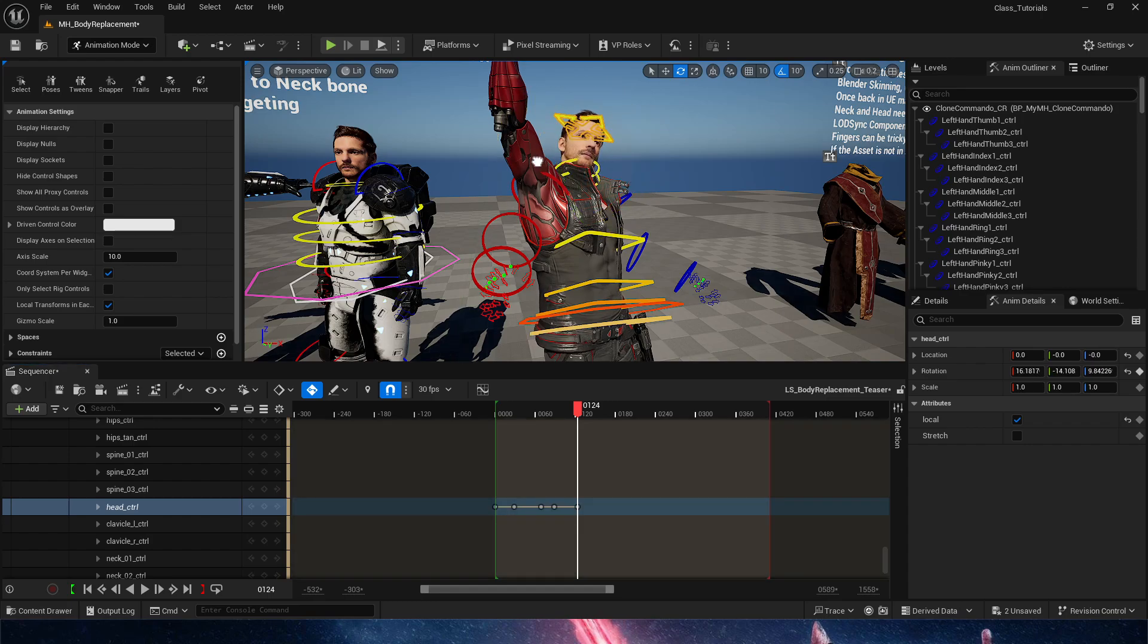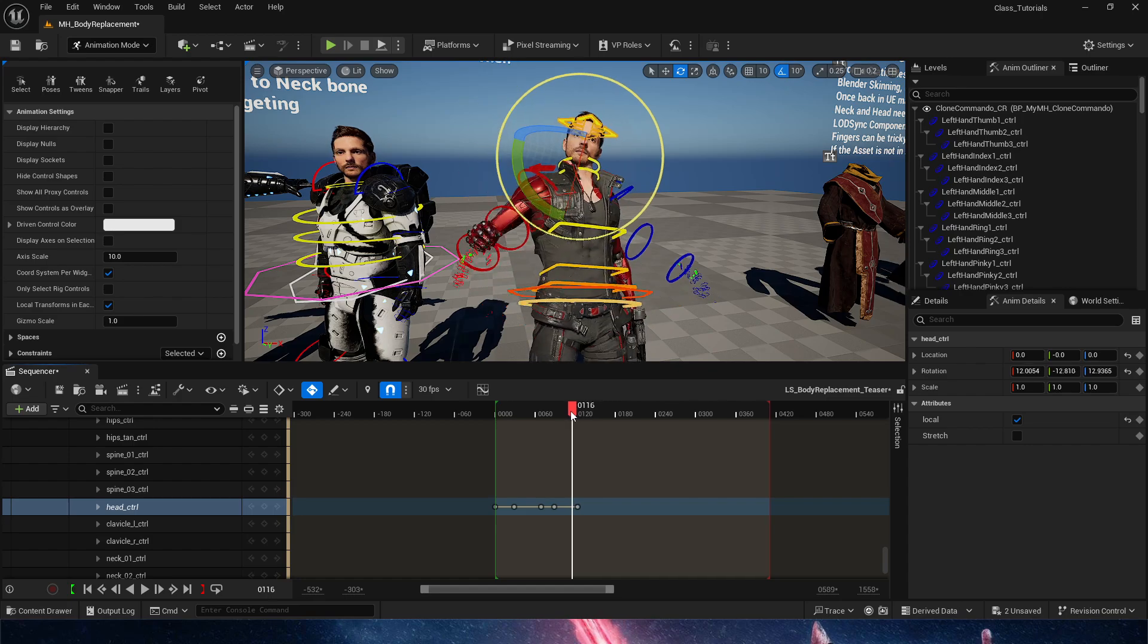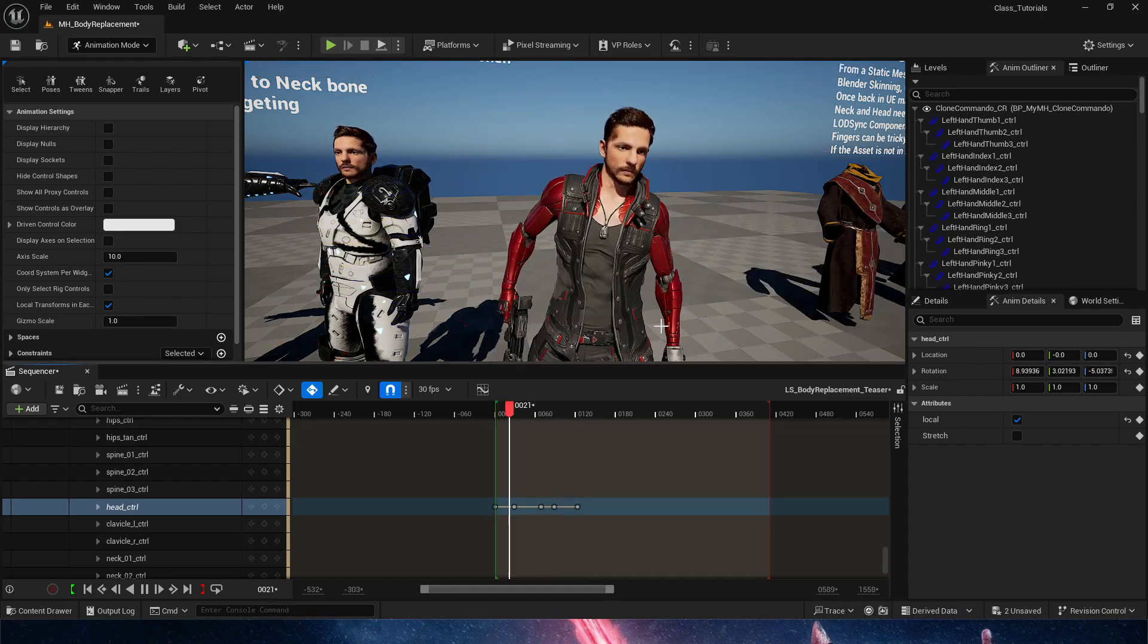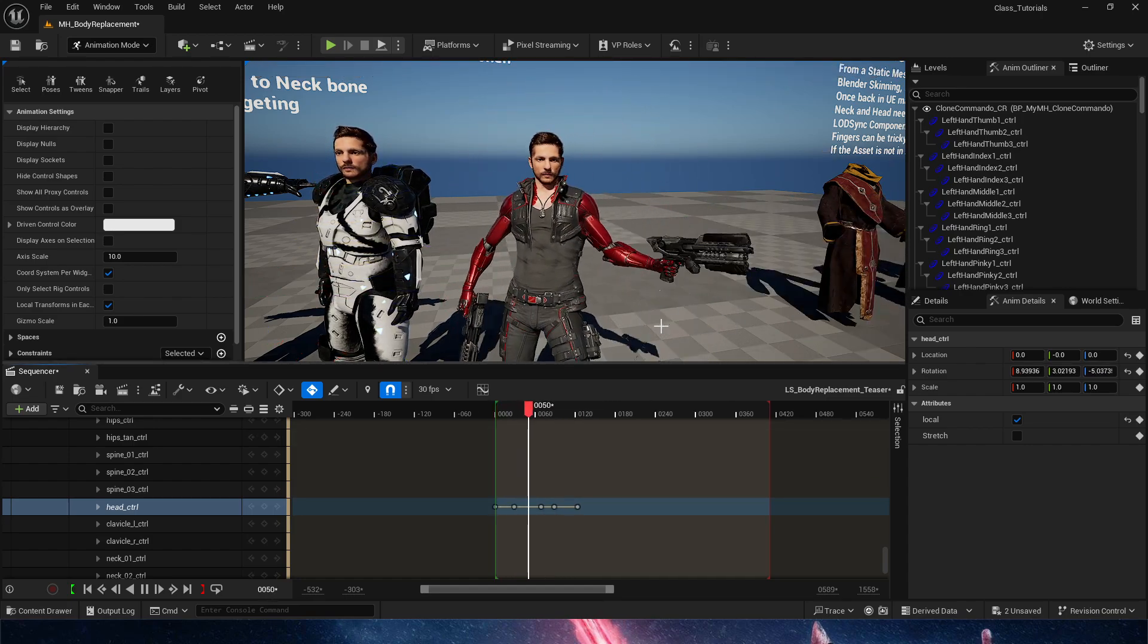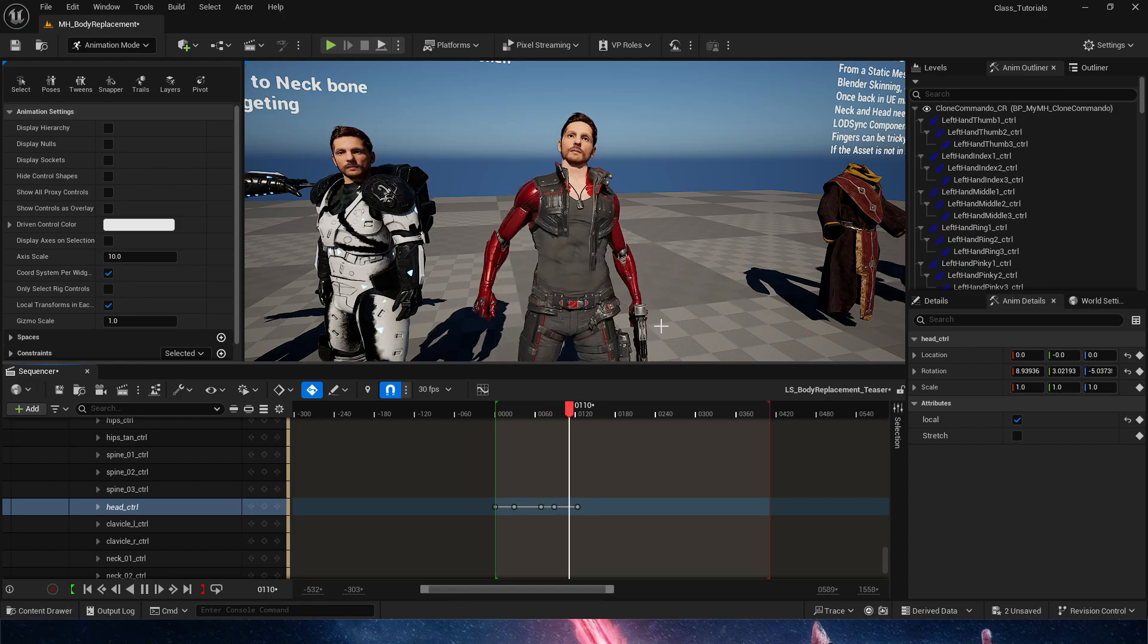Now, he should be looking at this way. And again, this is just manual animation that I'm doing here. And that's already looking a bit more alive. There we go.